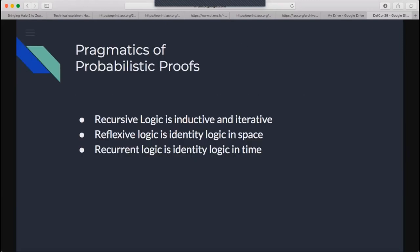Our focus in this presentation is on recursive and recurrent proofs and how they can address sandwich attacks in DeFi systems. Recursive proofs have been implemented in systems like Halo. We propose leveraging recursive proofs along with a new set of logics based on Incrementally Verifiable Computation (IVC). We would like to propose identity logic in space and time along with inductive and iterative logic of recursive proofs.